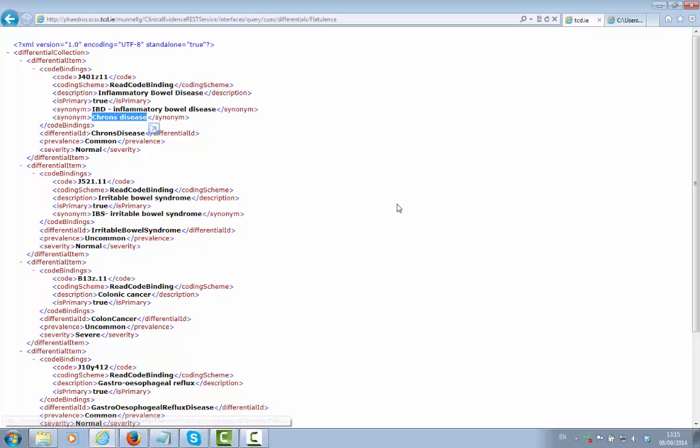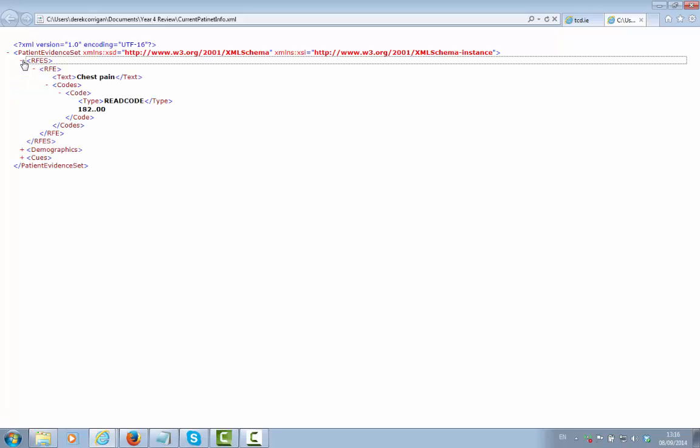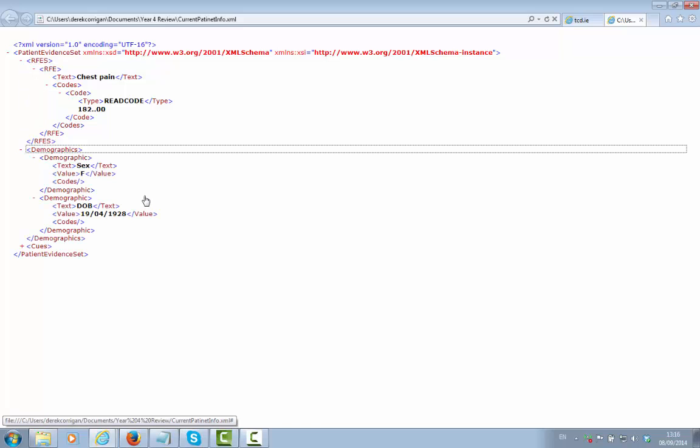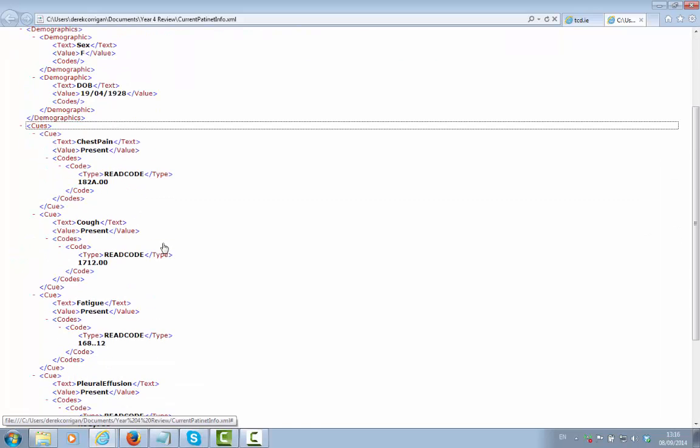The Decision Support Tool gathers evidence for each patient case, which is represented as a patient evidence set. In particular, the tool gathers the reasons for encounter associated with the patient, demographics related to the patient in terms of their sex and age, and also the cues that are elicited during the consultation and gathered through the Decision Support Tool.